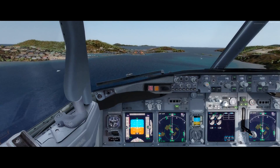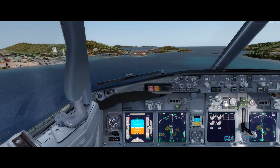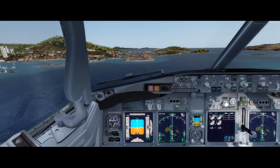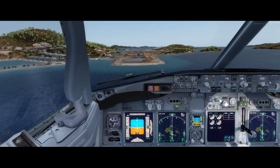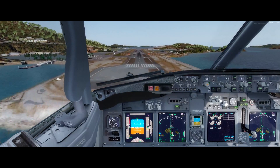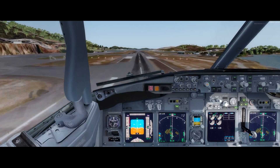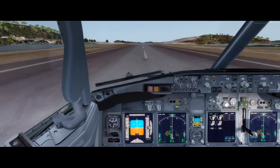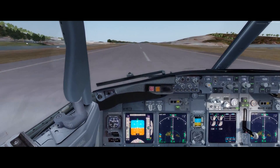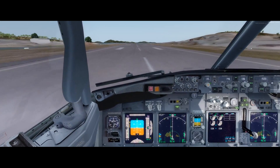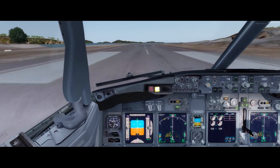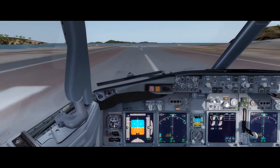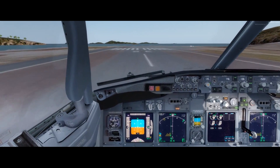On glide. Speed brake up, reverses normal. Autobrake disarmed, manual braking. 60 knots, check. And there you go — we made it. Practice makes perfect.